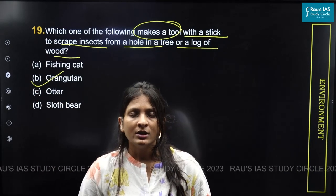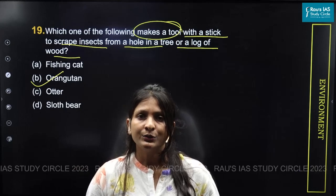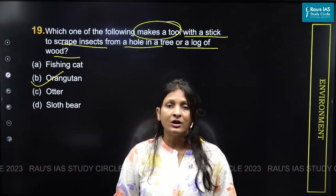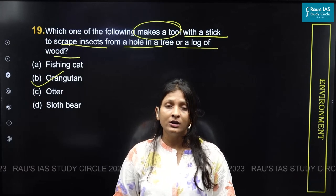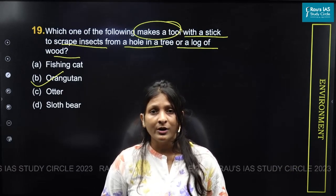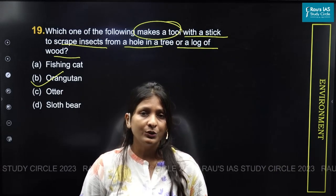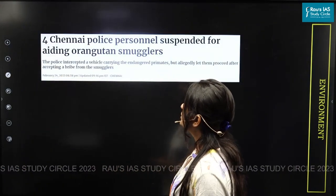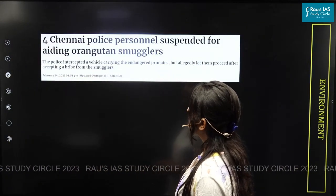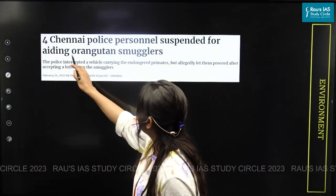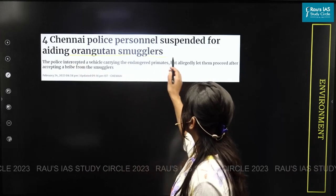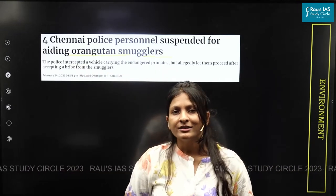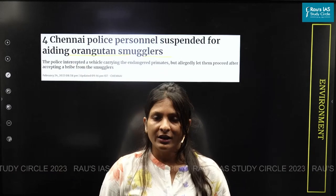Why has UPSC asked this question? Because orangutan was in the news that appeared in The Hindu dated 24th February 2023. The news reads: 'Four Chennai police personnel suspended for aiding orangutan smugglers.' So UPSC asked about the characteristics of the orangutan.